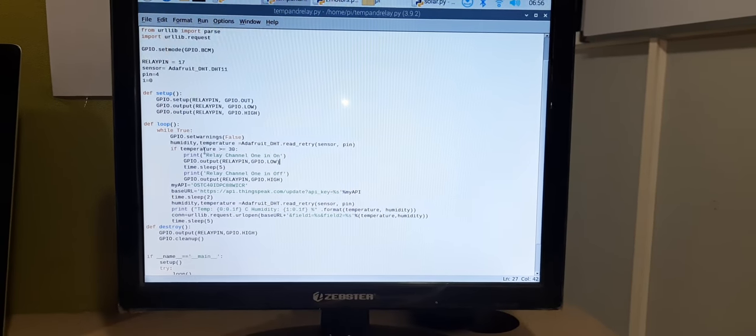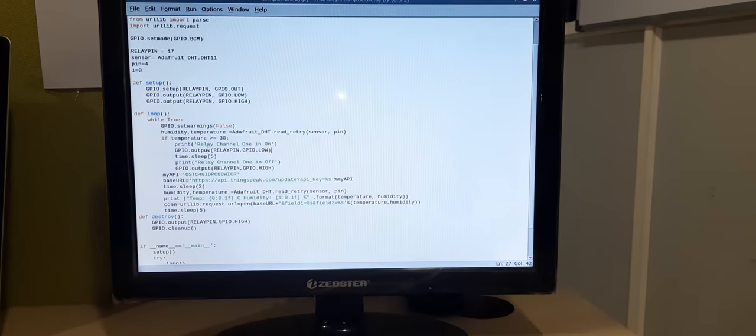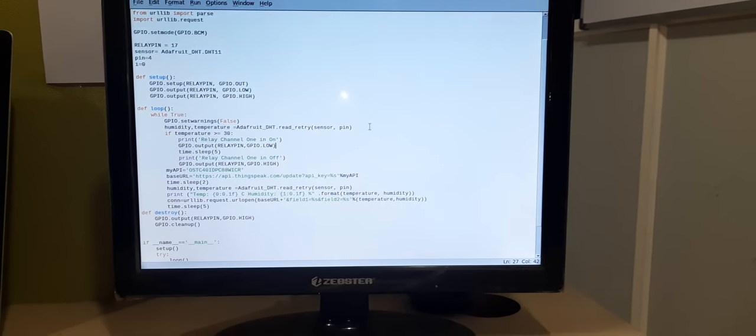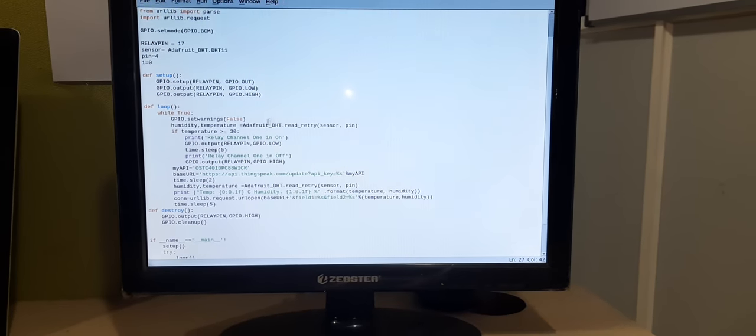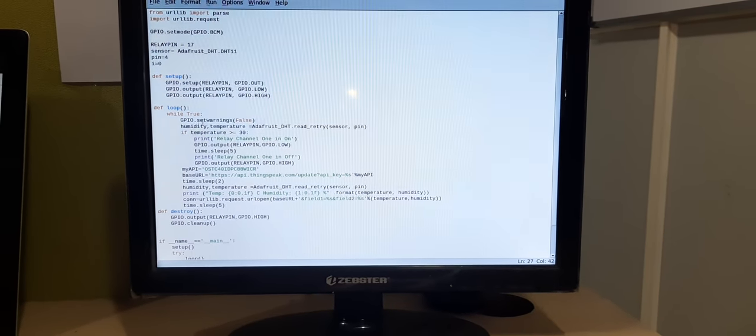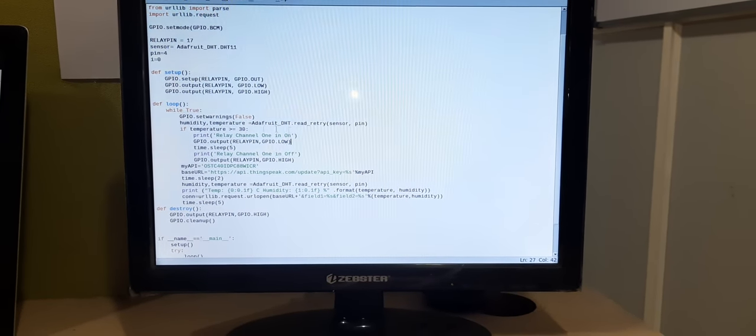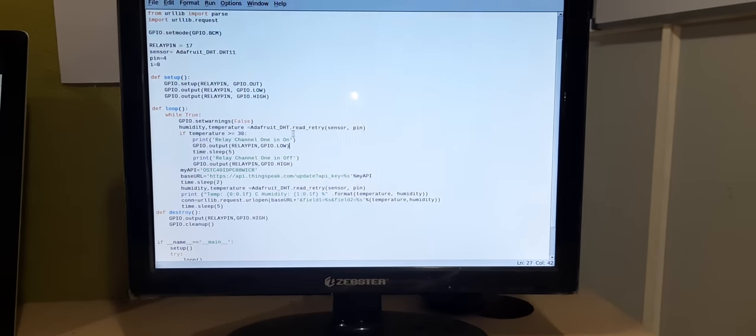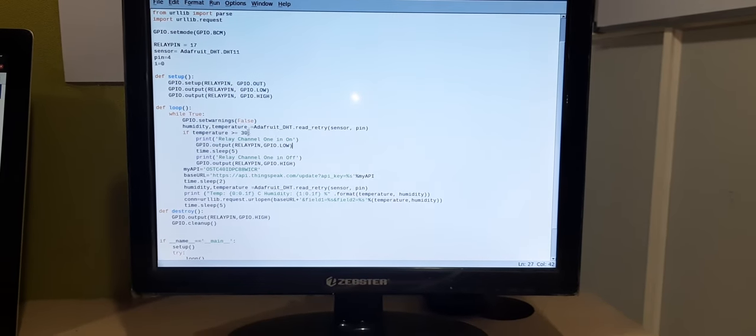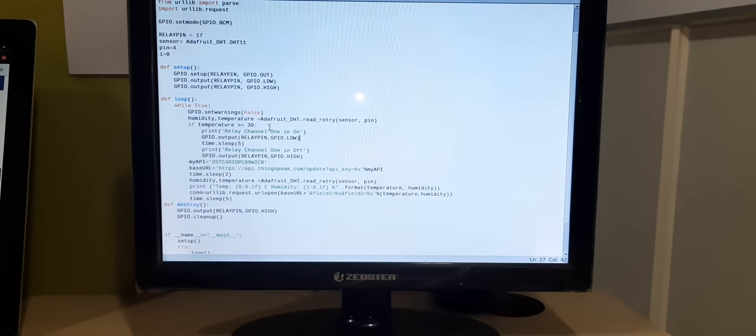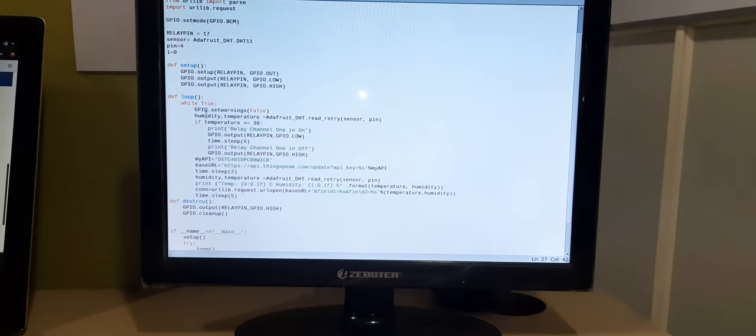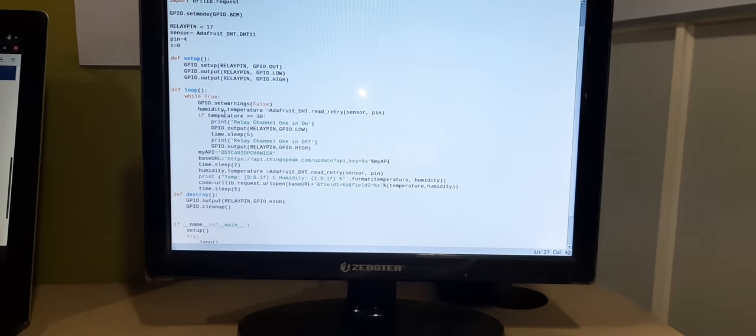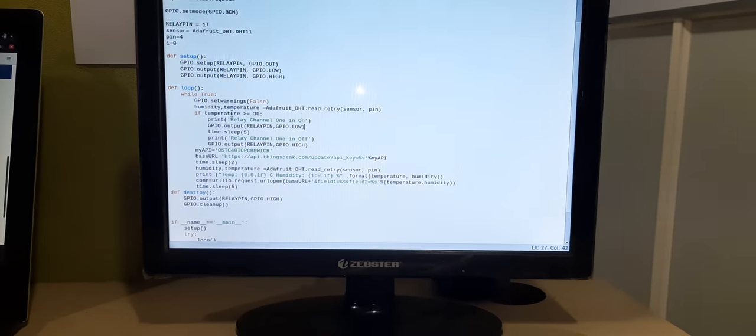Now I'm entering into the loop part. This loop tries to read the temperature value from DHT11 sensor. This is the function you can use: Adafruit DHT read retry sensor. Once sensor is connected, it allows to read the temperature which is saved in humidity and temperature variables.